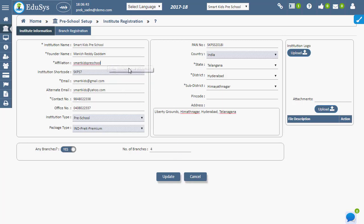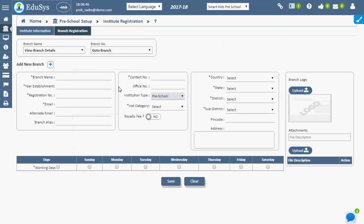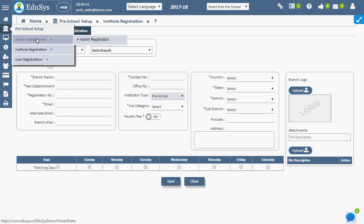Institution branches can be registered in branch registration page. In order to register or appoint any admin to the institution branch, admin registration should be utilized.